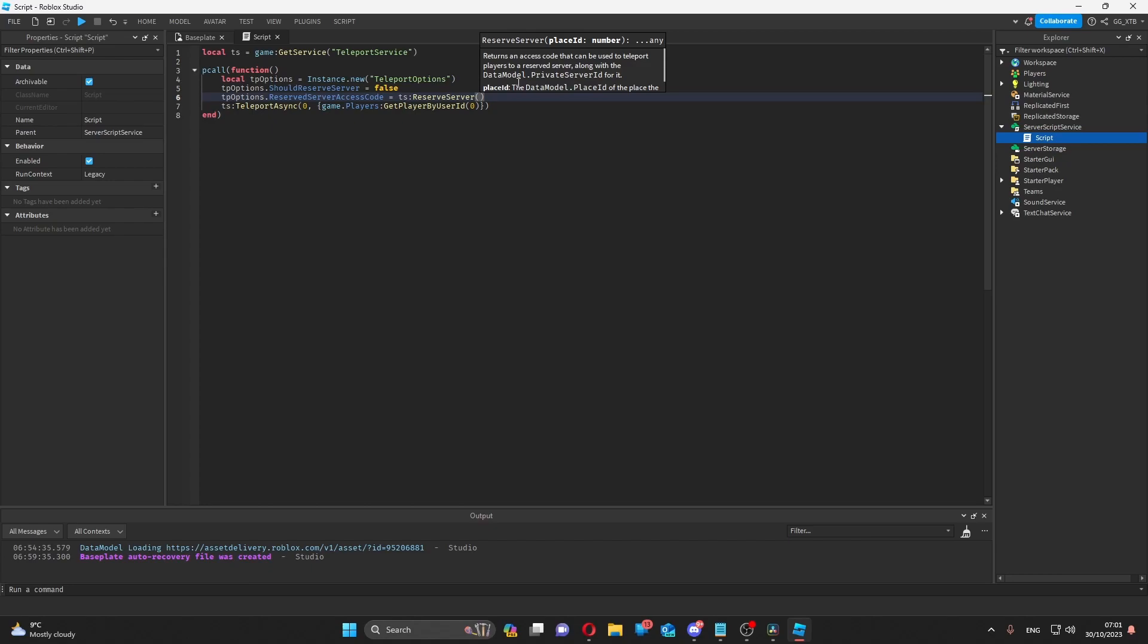Once again, you need to put the place ID of the server you want to teleport into here, which, just for example at the moment, is place number 0.